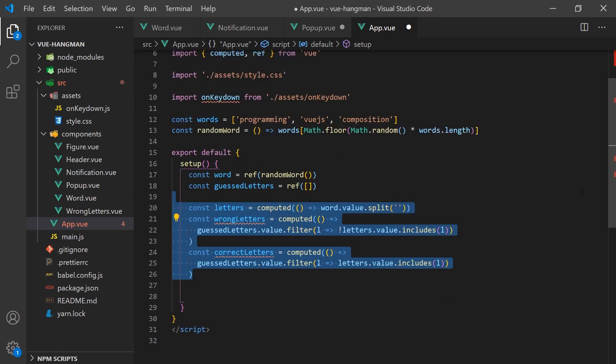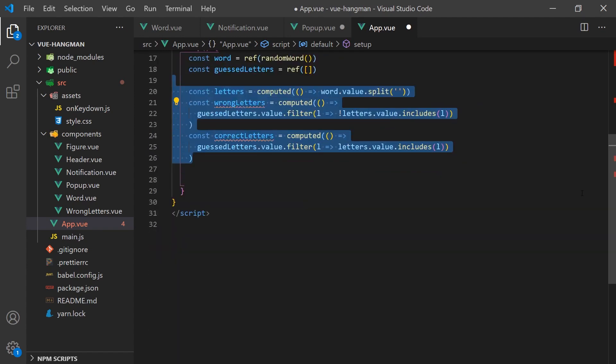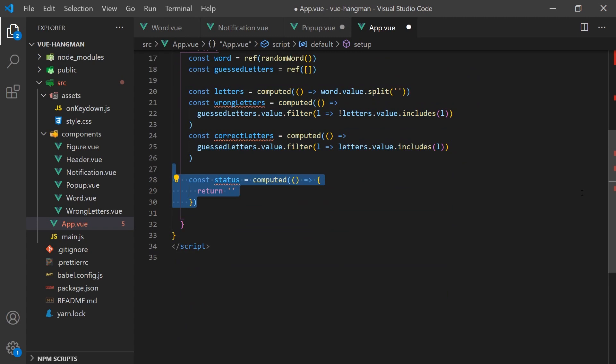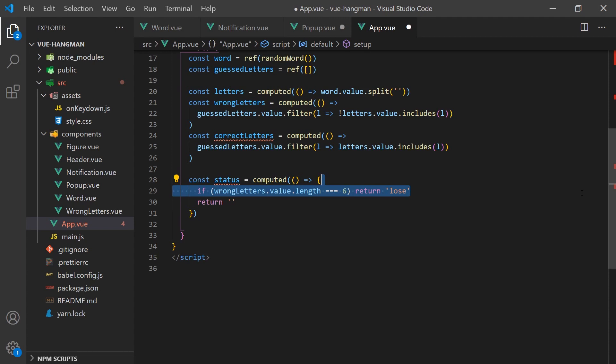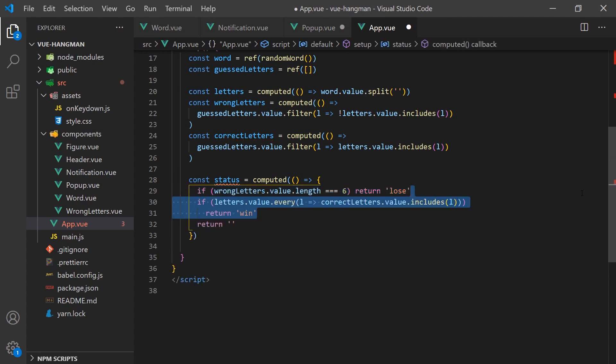For handling the game status, we also need a computed property that will show lost if the number of wrong letters is 6, since that would mean that the hangman has been fully completed, or won if all the letters in the word have been found.